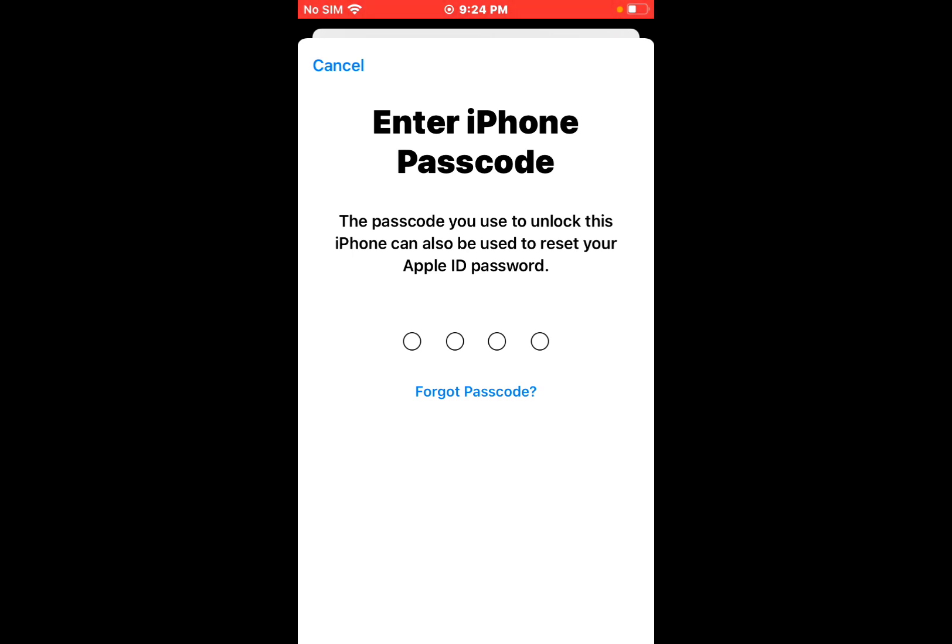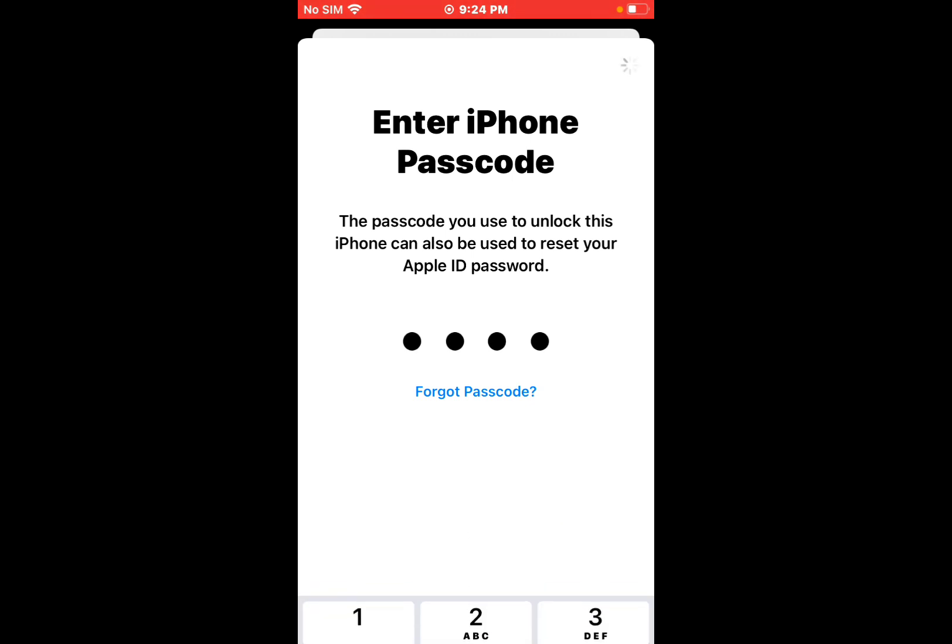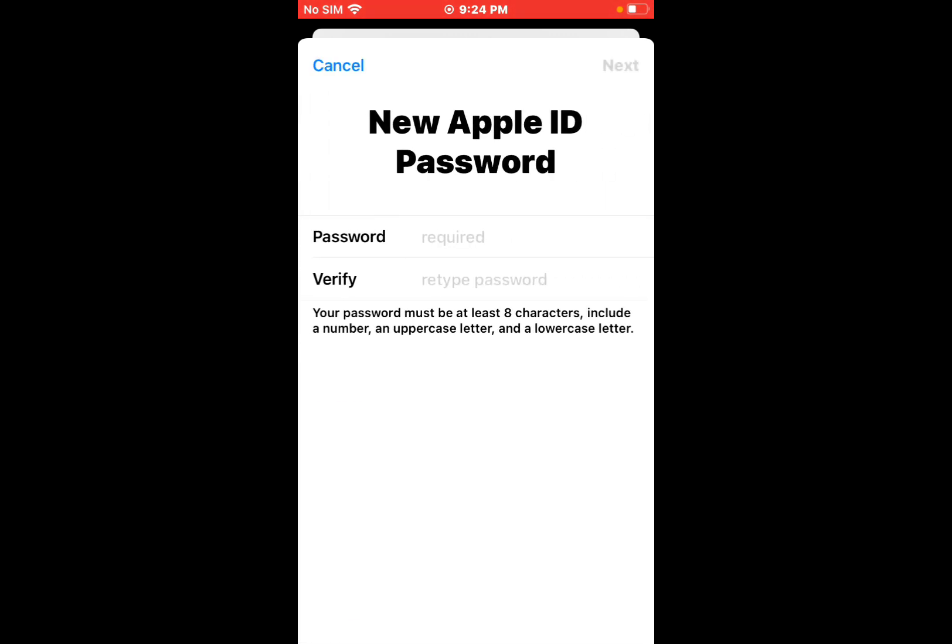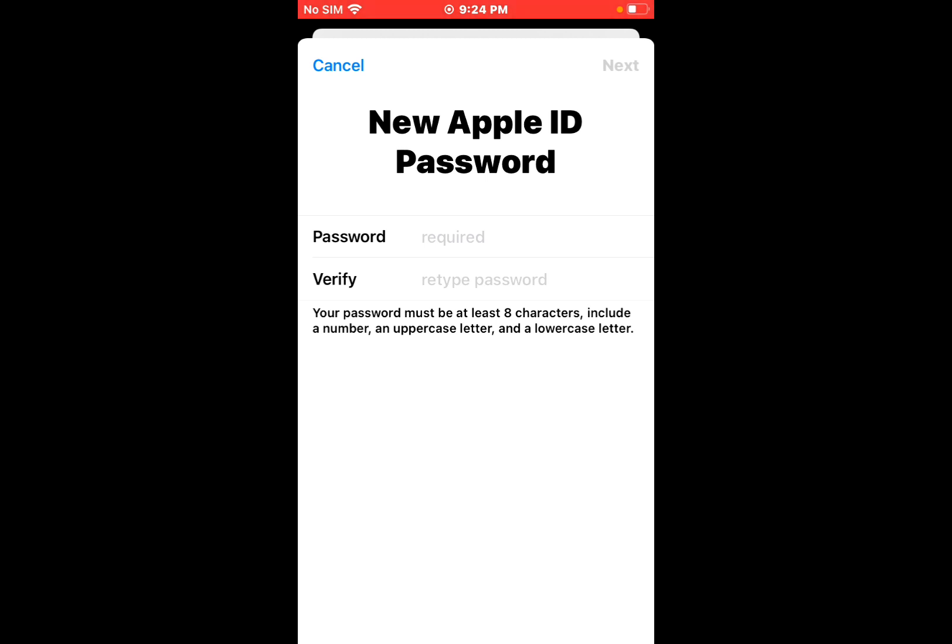The passcode you use to unlock this iPhone can also be used to reset your Apple ID password. Enter your iPhone passcode. You can see appears on screen New Apple ID Password. Enter new Apple ID password.